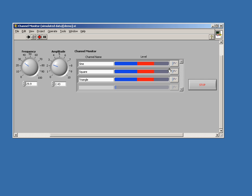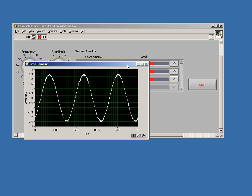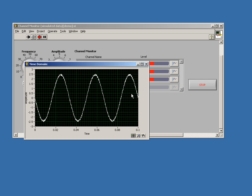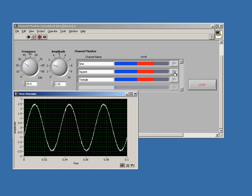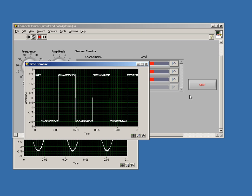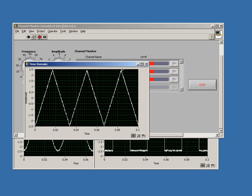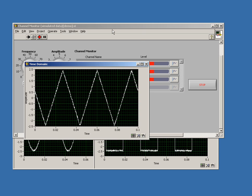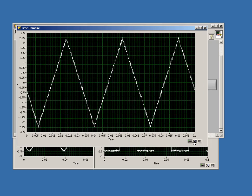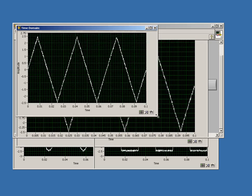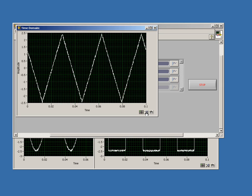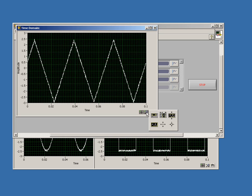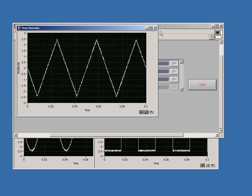I can also view the time domain data as it comes in on each different channel, so I can have multiple displays up at the same time. These displays I can resize as I want to. There's the graph palette down here too, so if I wanted to zoom in, I could. I'll go ahead and close that.